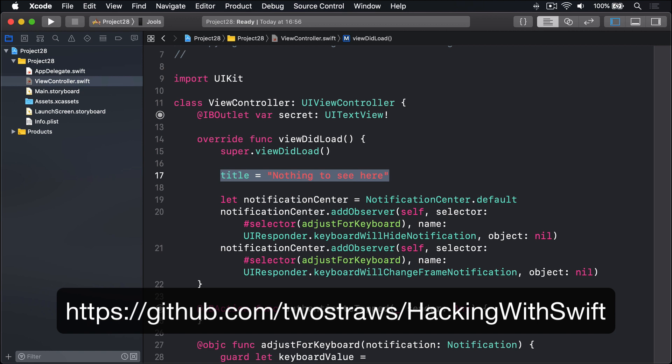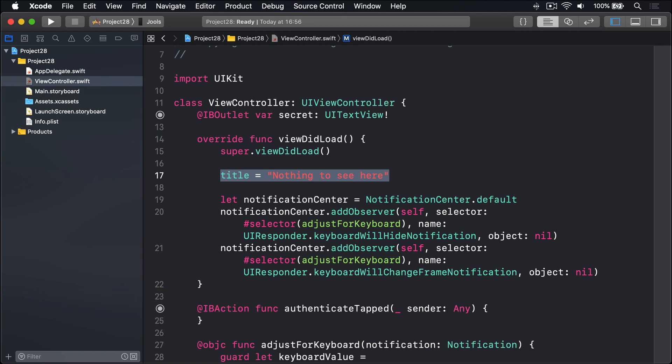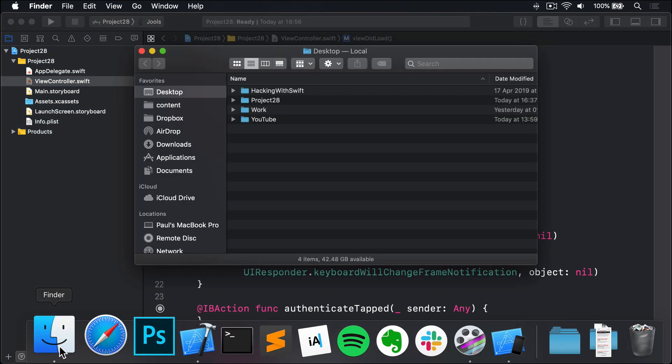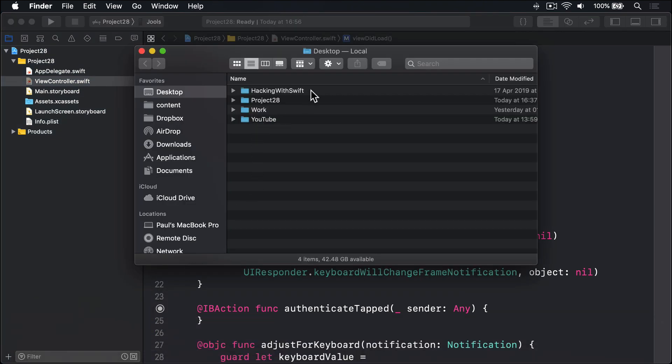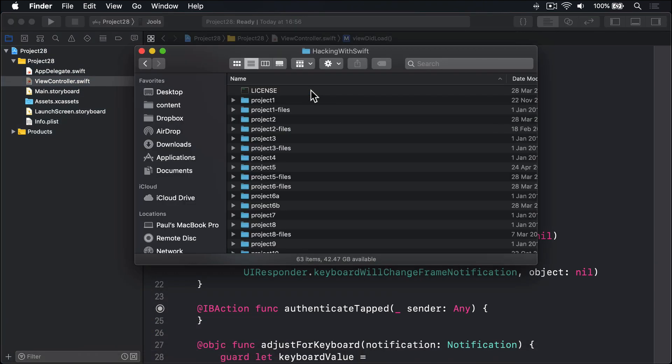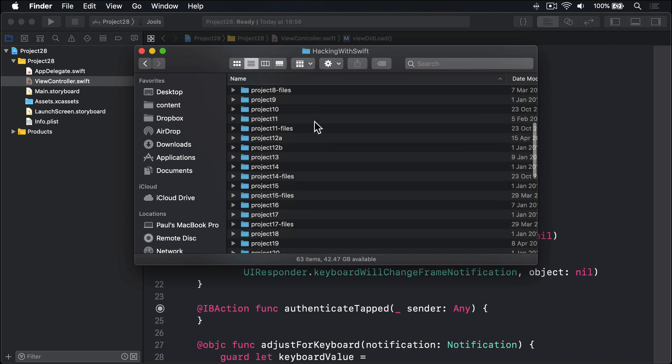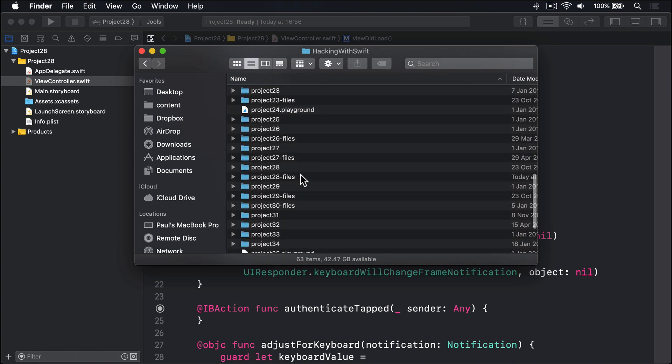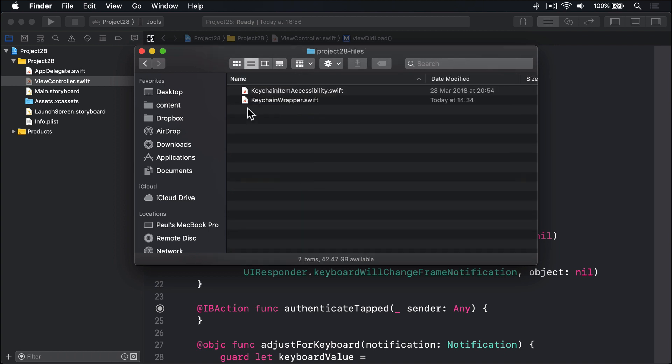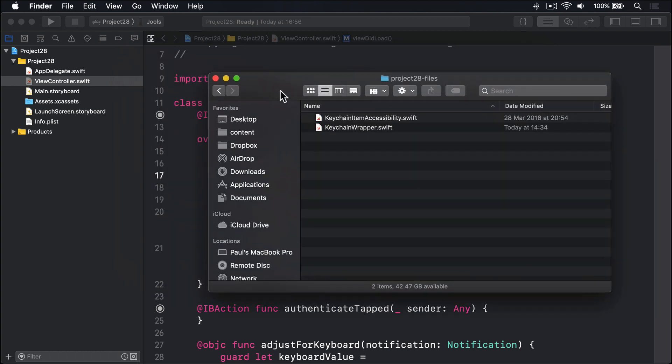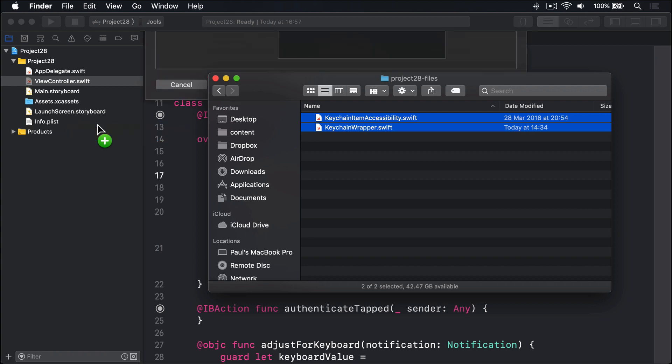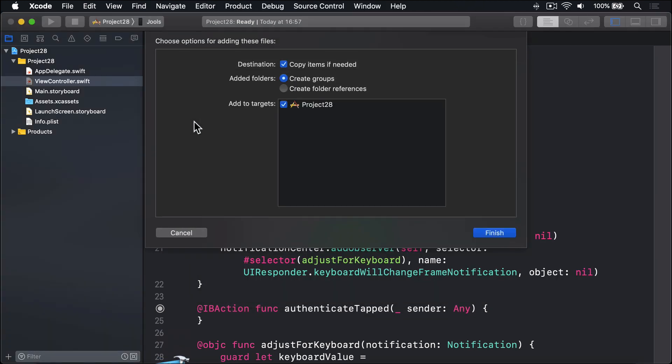If you haven't already downloaded this project's files from GitHub, please do so now. They're at github.com/twostraws/HackingWithSwift. I have them already on my desktop, so we're going to find it here. Look for Hacking with Swift and look for project 28 files. These two files here, KeychainItemAccessibility and KeychainWrapper.swift. Please drag both of those into your project navigator now and add them to your project.